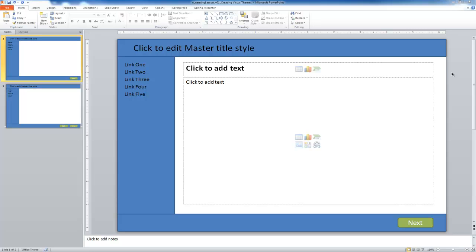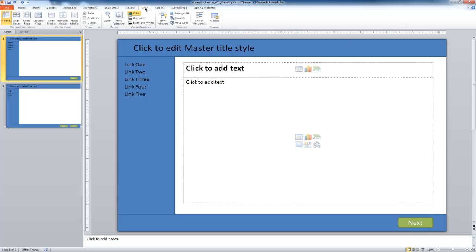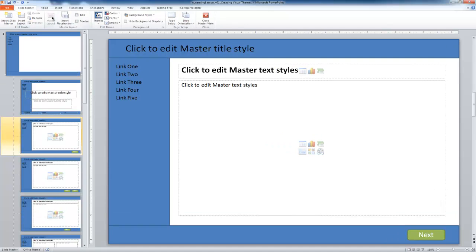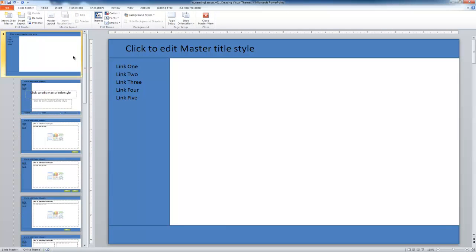The first thing we want to do is look at some visual themes. In PowerPoint, we have the ability to modify visual themes. In order to get to that, we want to open up the master slide view again. We're going to select the view tab and then go to slide master. This should be consistent for us by now.